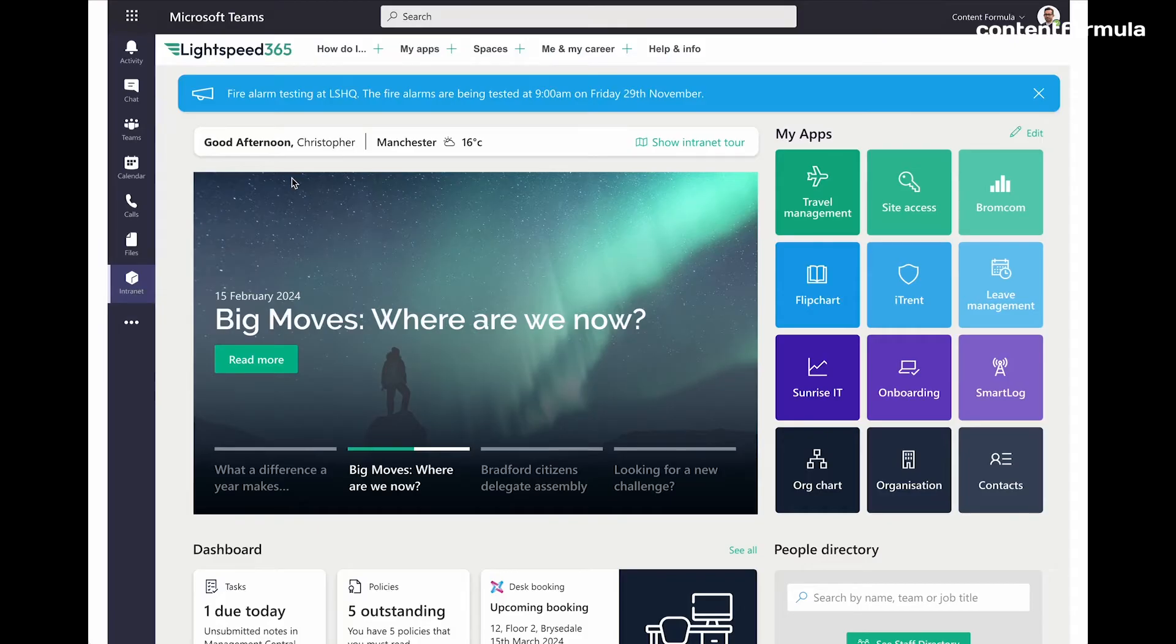As we look at this intranet homepage, one of the first things you might notice about it is that we're looking at it in Microsoft Teams rather than in a browser in SharePoint directly.